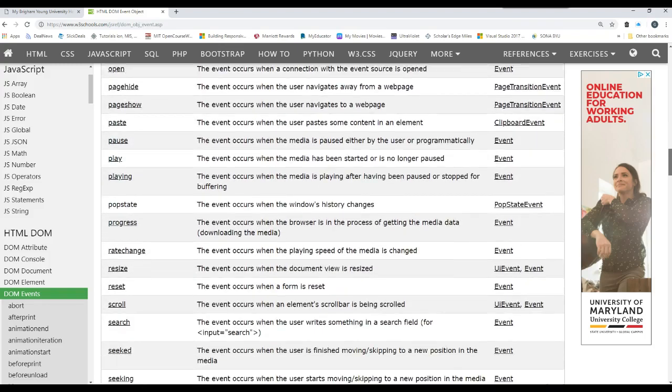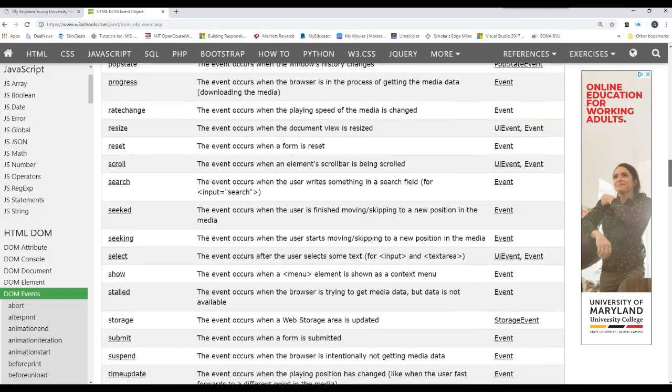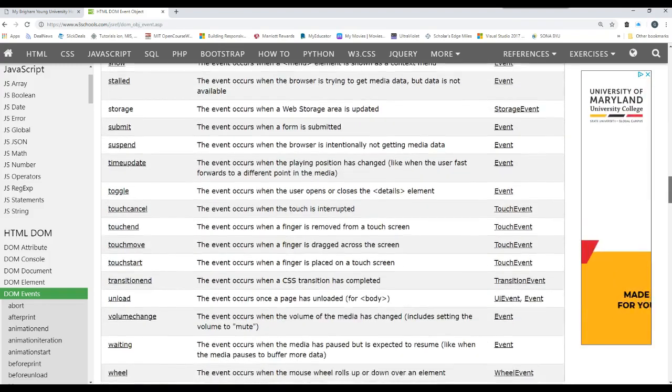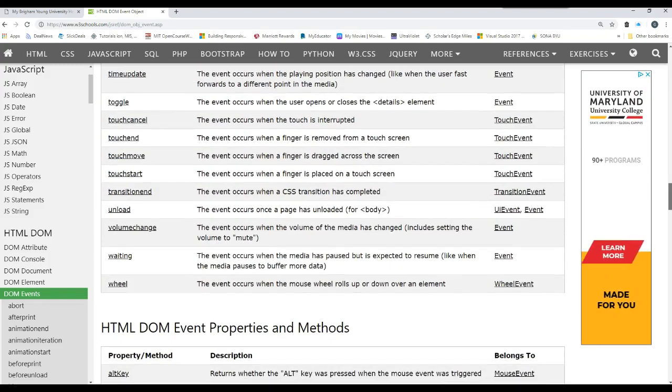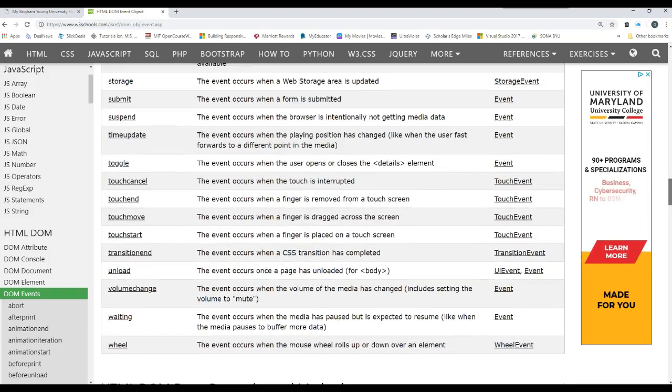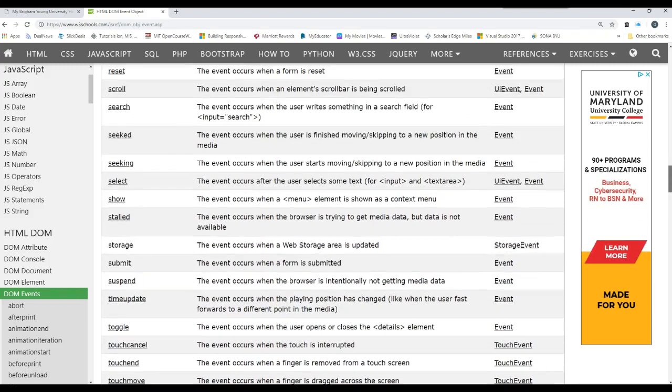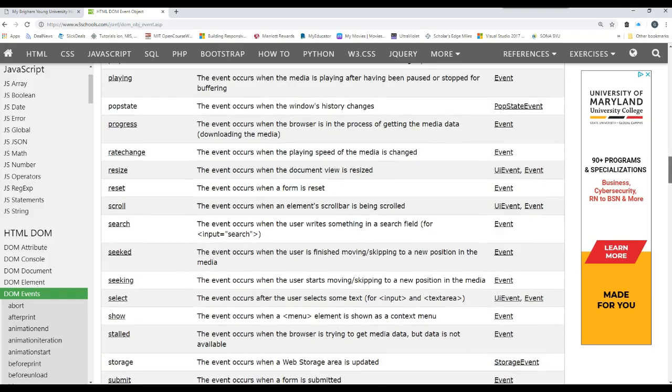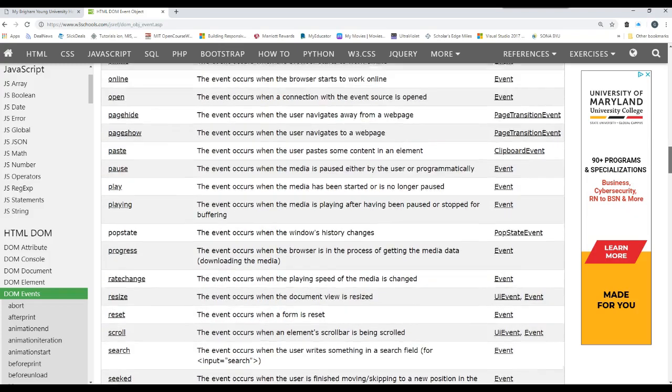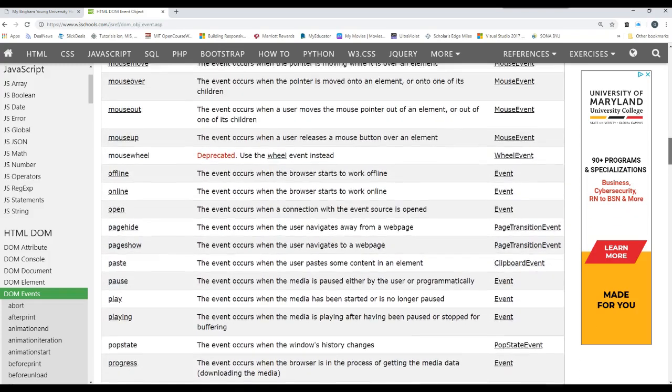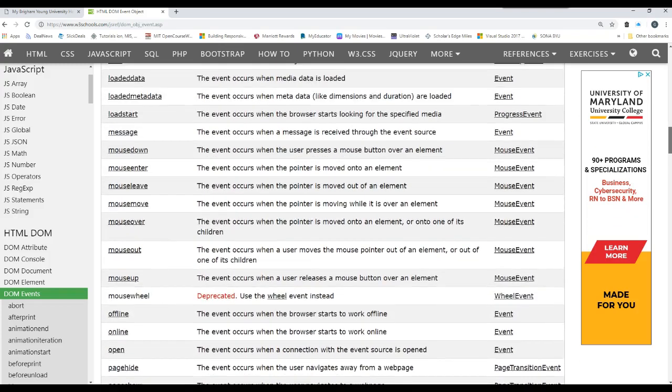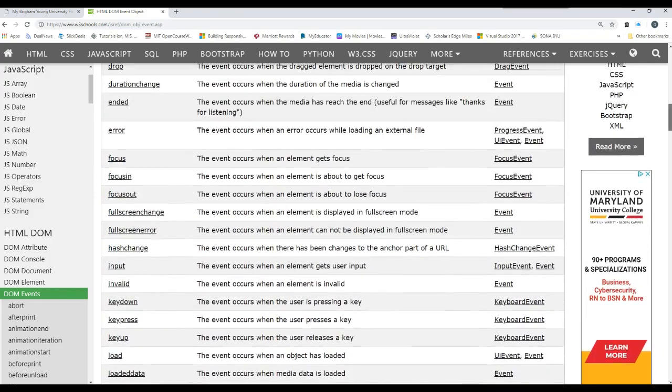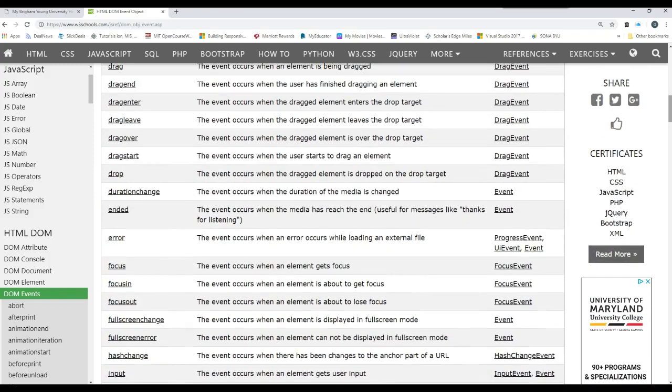Those are all different actions that can occur within the DOM. And you can go and trap them with an event handler.